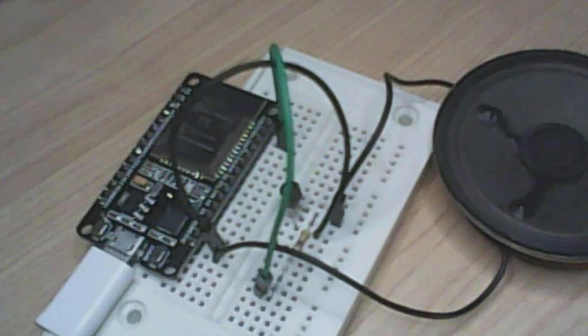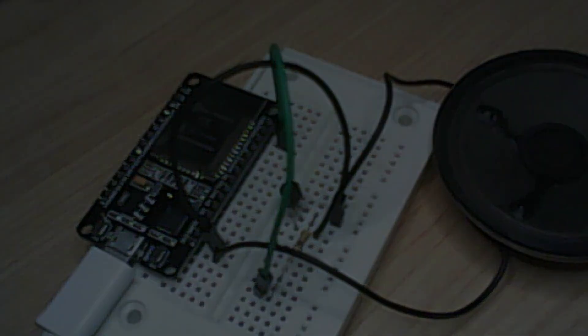And there you have it. Eleven lines of code, 20 cents worth of components and a speaker. It's all it takes to make an ESP32 speak.